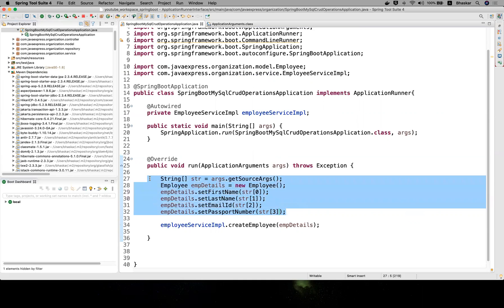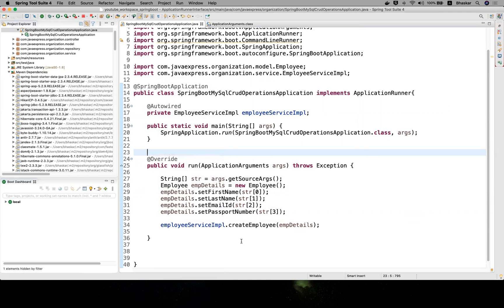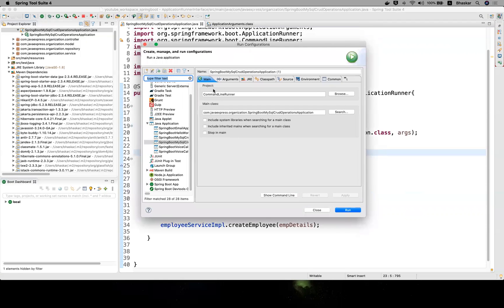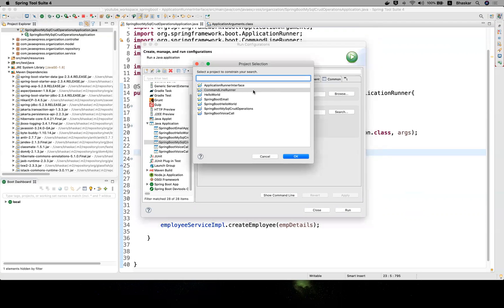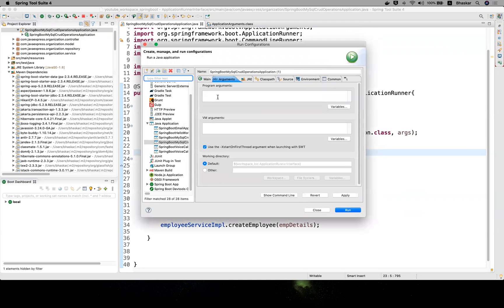Your job is completed. How do you pass your runtime arguments? Right-click here, run as, click run configuration. In the run configuration, you need to choose your project. I'm choosing my ApplicationRunner interface. Click and here arguments - you need to pass your arguments.